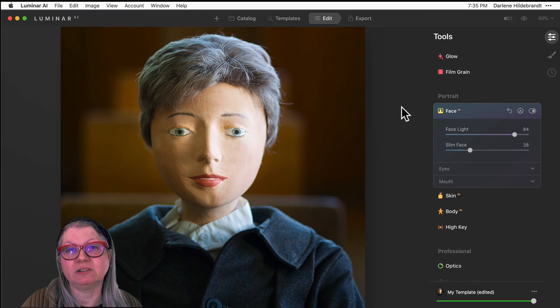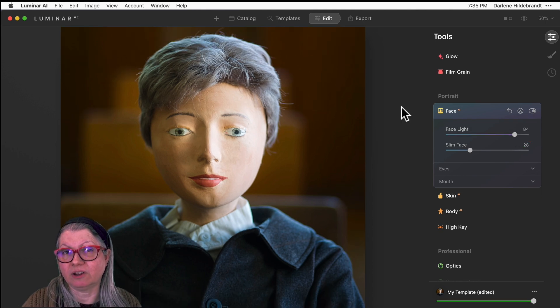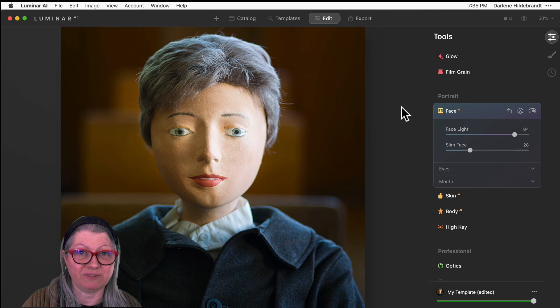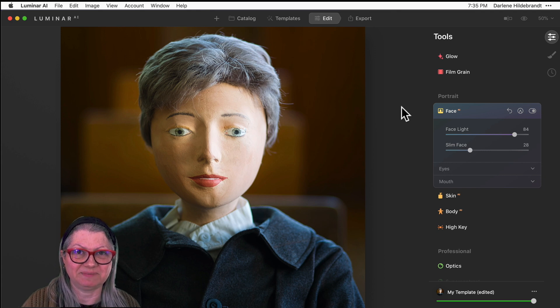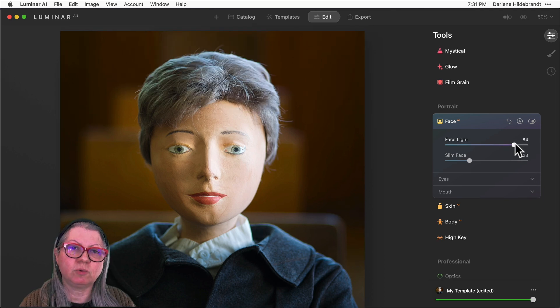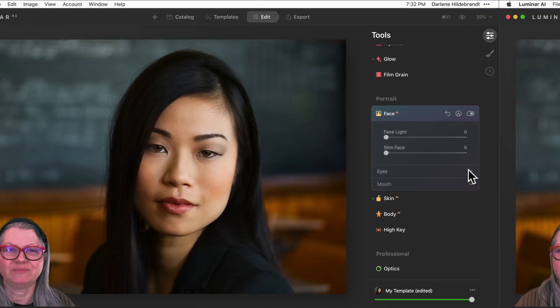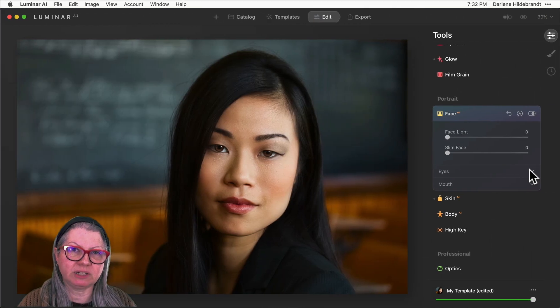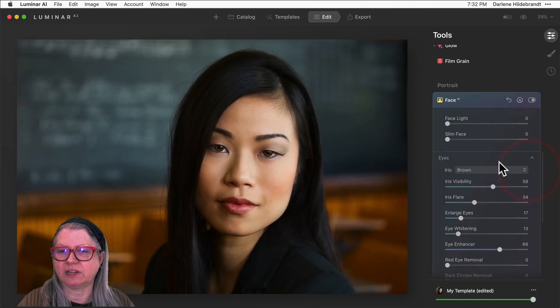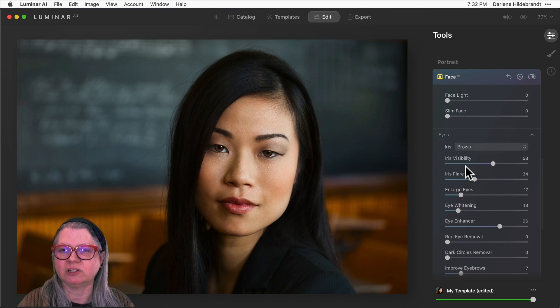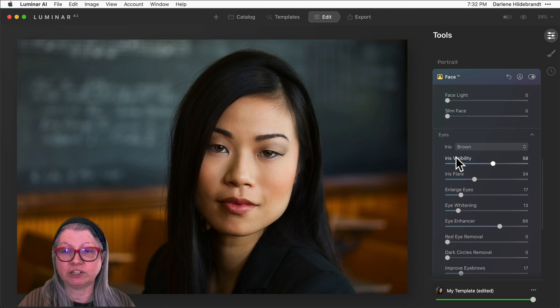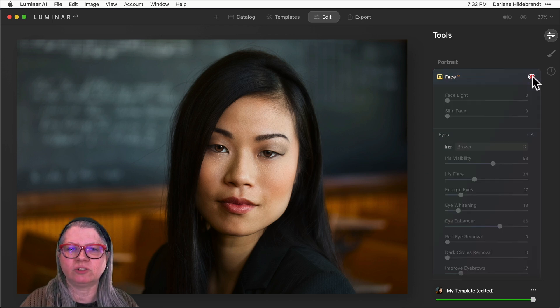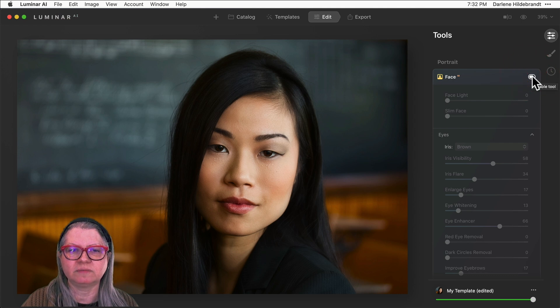Make sure to stick around to the end of the video because I'm going to tell you another way that you can add light to the face. Let's see how this works on a photo of an actual person. I've already applied some eye retouching using the sliders down below in this eye section, including changing her eye color. So let me turn this one off just to show you what it's doing to her eyes.